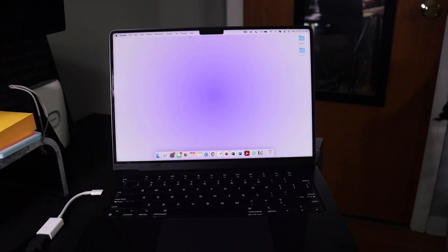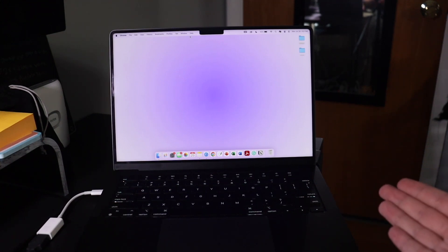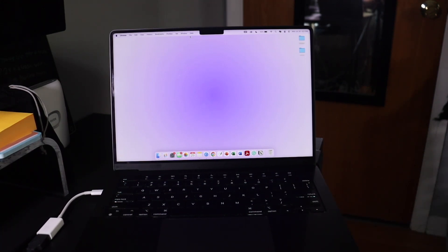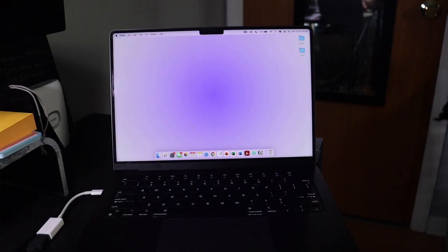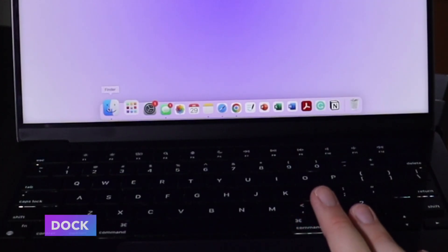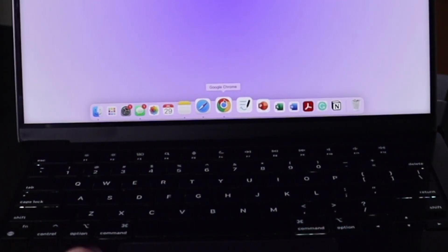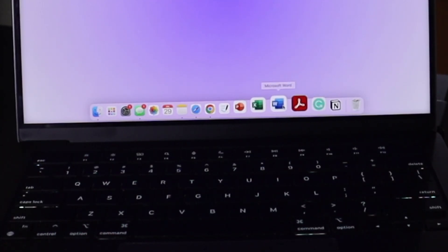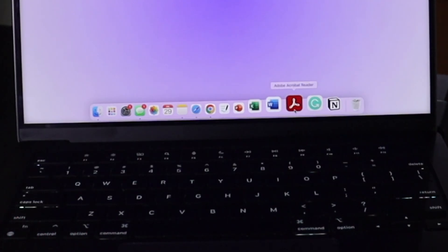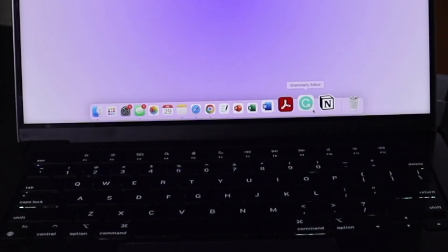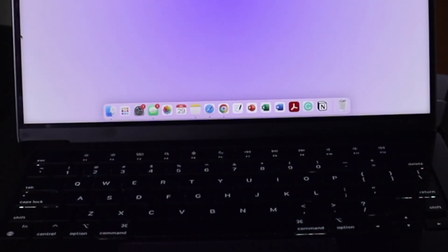I'm currently filming my Mac right here. I'm going to show you how I set this computer up for school, focusing on tips, tricks, and applications that really helped me through my undergrad. Starting with the home screen view and my dock: we have the basics — Finder, Launchpad, Settings, Messages, Photos, Calendar, Notes, two web browsers (Safari and Chrome), GoodNotes, PowerPoint, Excel, Word, Adobe Acrobat Reader, Grammarly, and Notion.